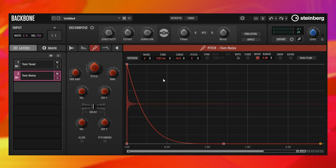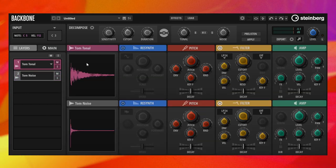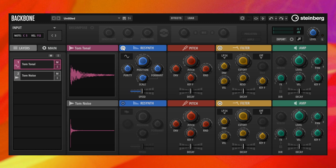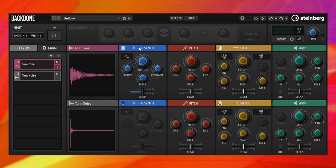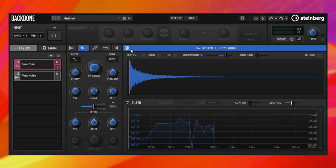Let's activate the resynthesis for the tonal layer. The progress of the analysis is indicated by a small bar below the mode selector. The resynthesis in tonal mode uses the original spectrum of the sample, which can be changed with purity and inharmonicity, for example.